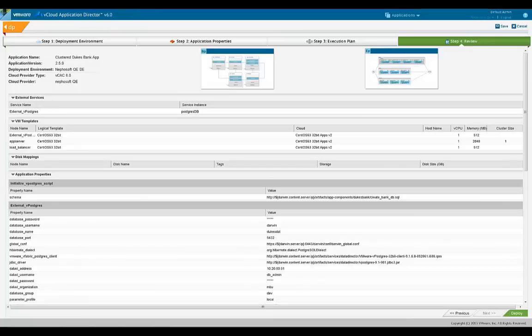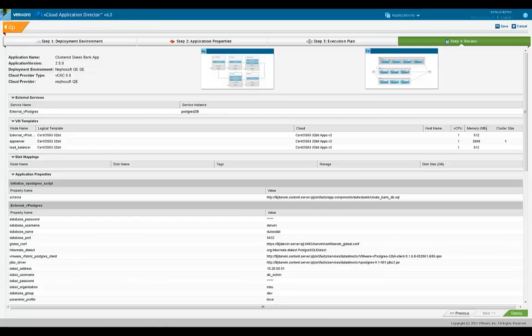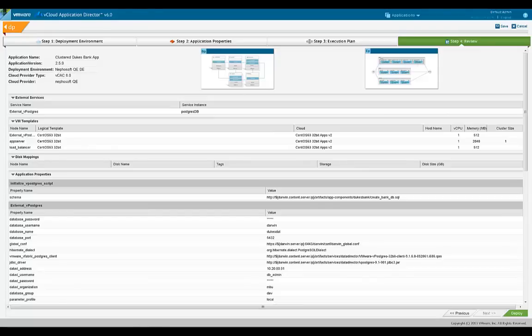Once the deployment finishes, the application server will have connected to the existing database in the environment. External services promote reuse of existing resources and are used when new services may not be provisioned in certain environments. For example, firewalls or load balancers will usually exist in a production environment and may not be provisioned anew. Therefore, any applications that are being provisioned must connect to these existing services.